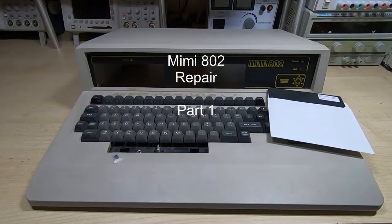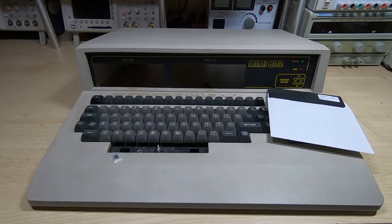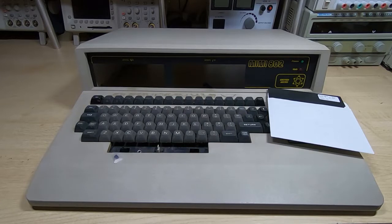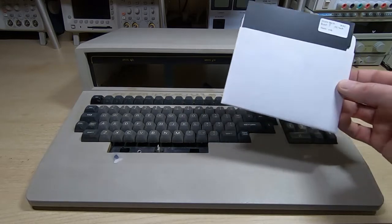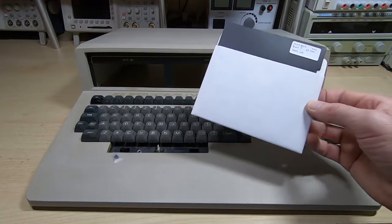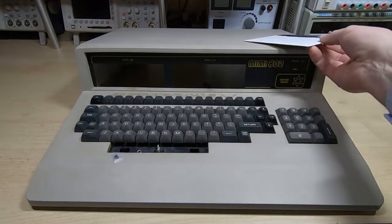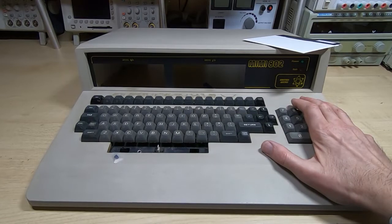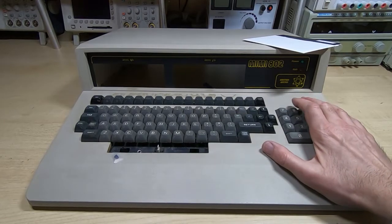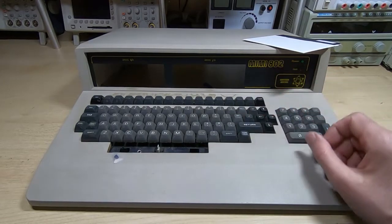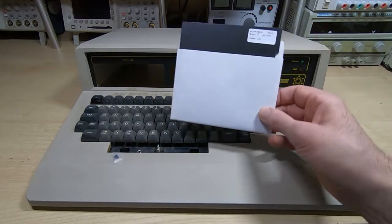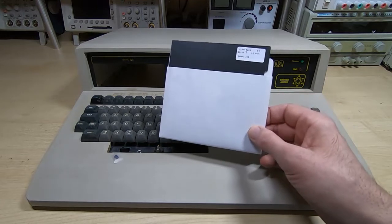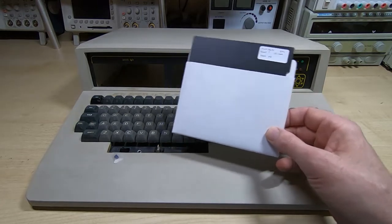Several months ago I posted videos on the repair and restoration of a MIMI 803 vintage computer, and more recently I've tried to boot the same machine from a floppy disk. This is not that machine. This is actually a MIMI 802, not an 803, and it's an 802 that we believe these disks originally came from.